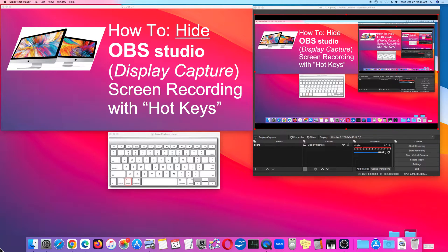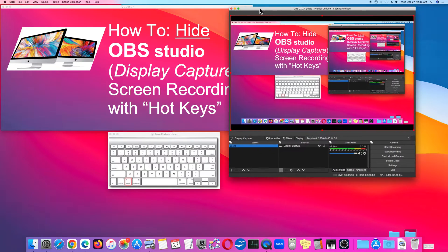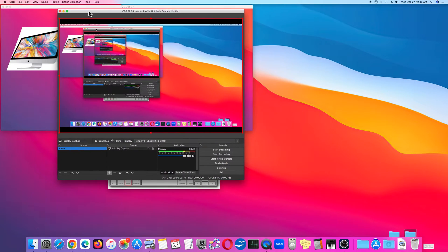How to hide OBS Studio when doing screen recording with Display Capture by using hotkeys. First, go to OBS Settings. Currently we're in Display Capture and you get feedback.